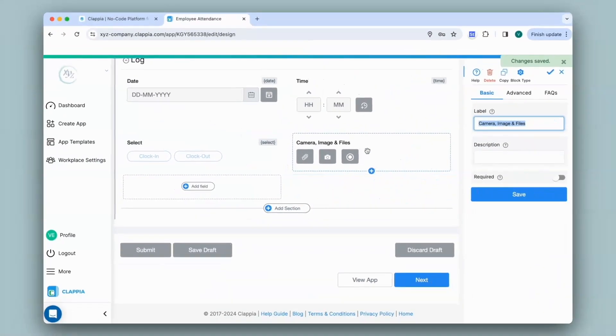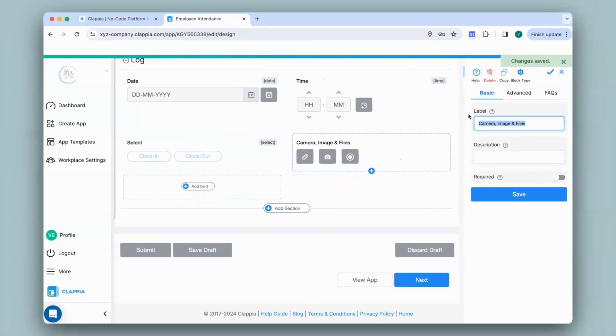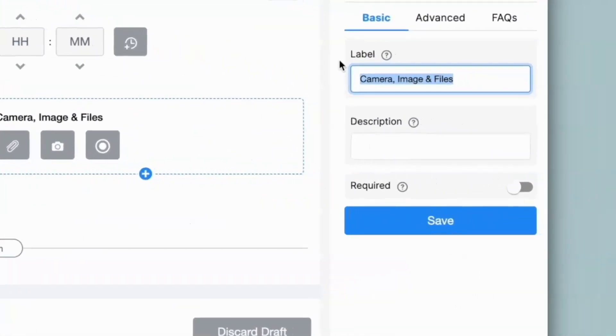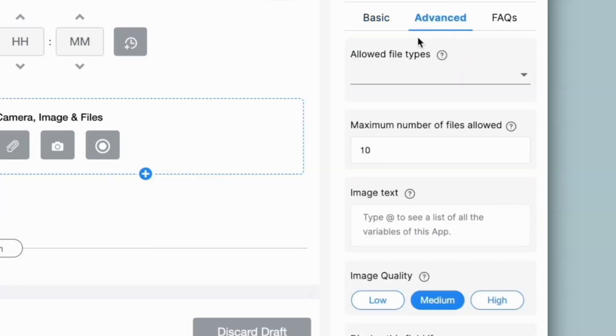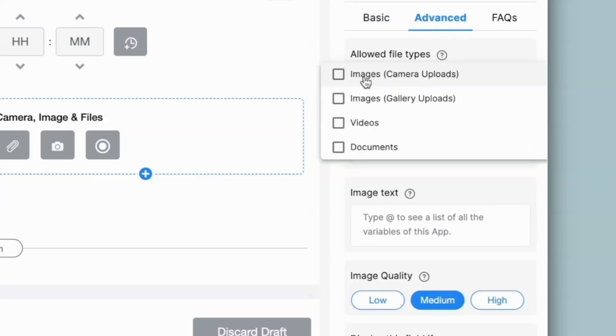This block can be configured on the right hand panel. There is a separate video on how to configure this block. It is linked in the description. First, I will give a name to this field. Next, I can go to the advanced section and under allowed file types, I can select the images option. Now, there are two options for images, one via gallery uploads and the other by camera uploads.